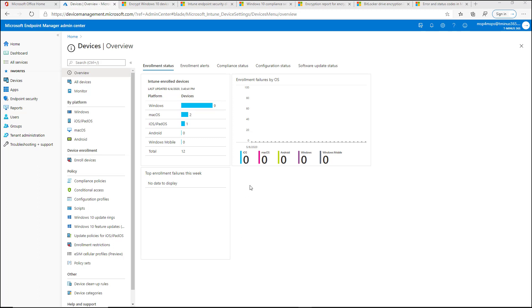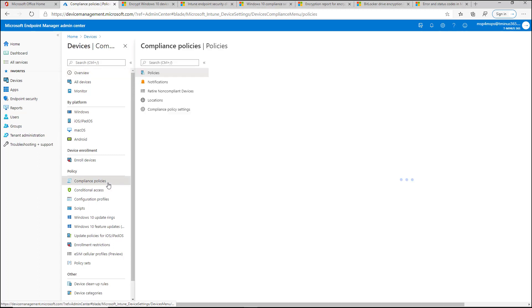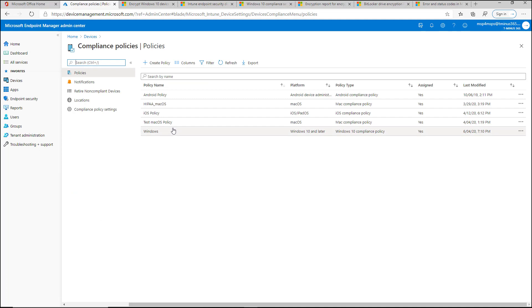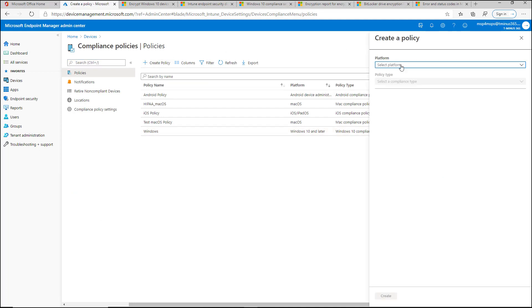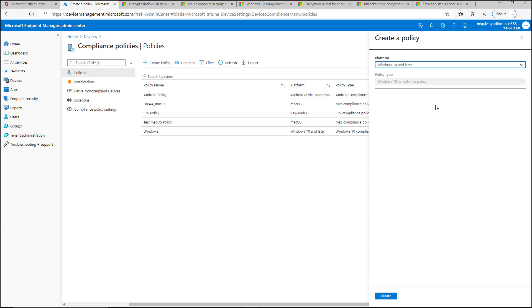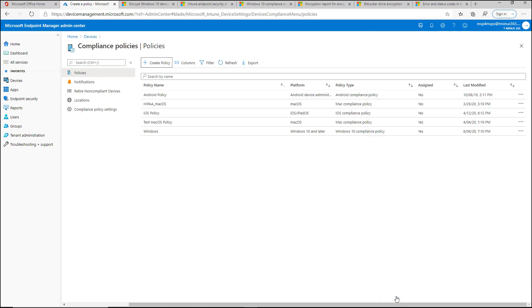So I'm in here in the Endpoint Manager Admin Center. You can either go under Windows by platform and get to compliance policies or just click here under Policy, which I'll go ahead and do. I'll click on Create Policy and I'll select Windows 10 or later from the dropdown list and click on Create.